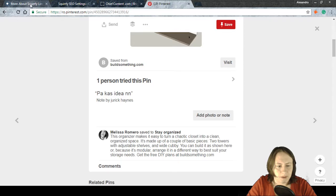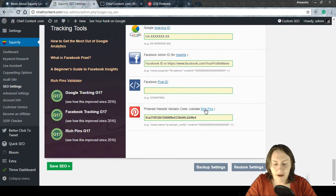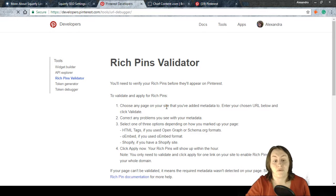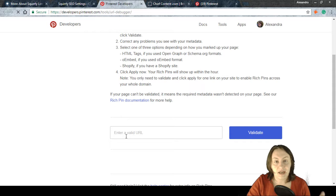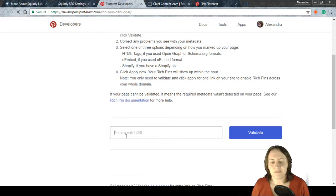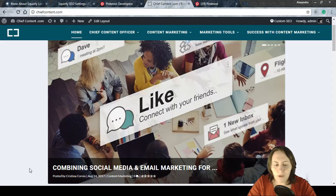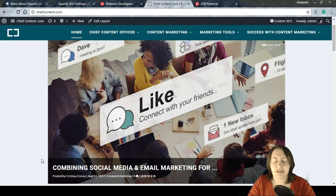Now I'll show how to actually do the validation. Click the rich pins link; it opens the Rich Pin Validator from Pinterest's developer tools. You need to enter a URL — not just the domain, but a specific page from the site you want to validate. In my case, I'll go to Chief Content and open a page that already has its metadata created.